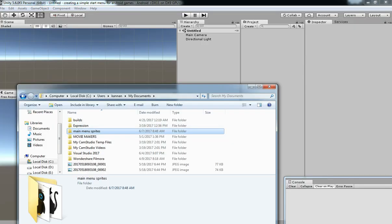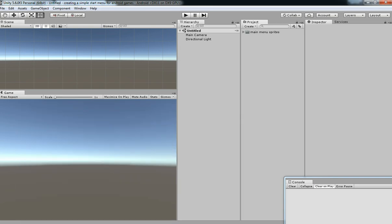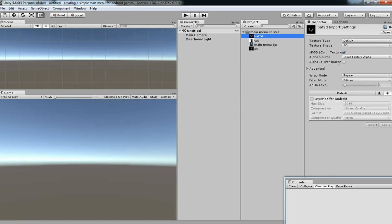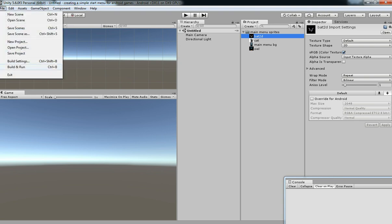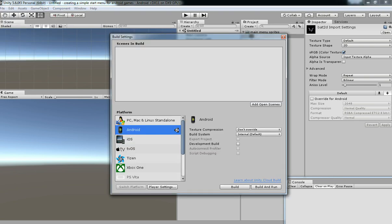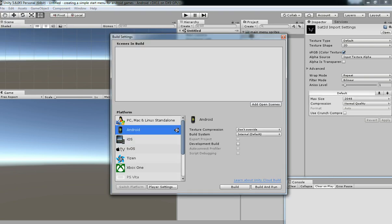Just drag and drop to the project scene and wait for it till it completes. Since we need this for Android, just change the build setting to Android.